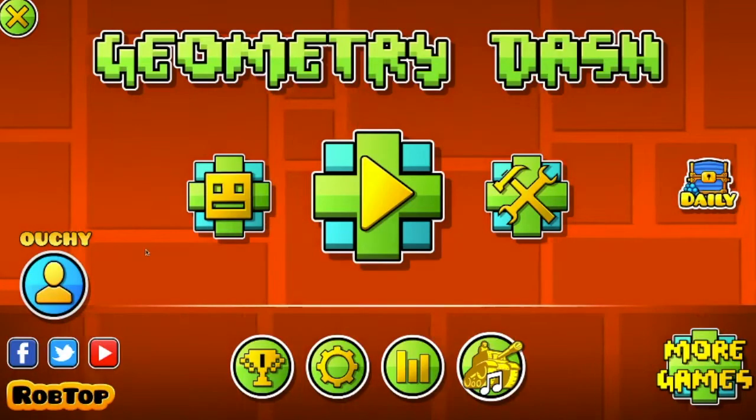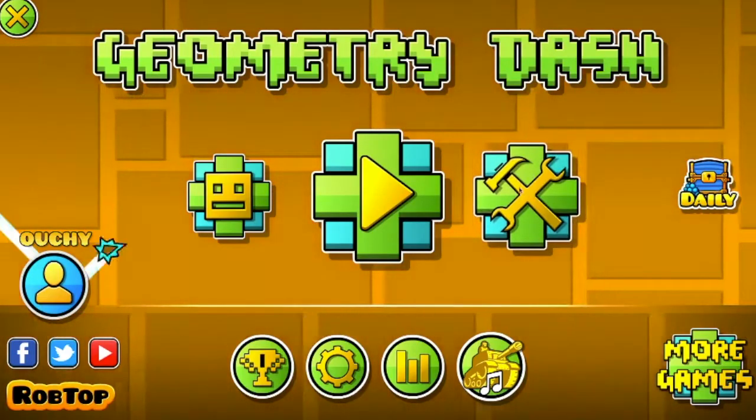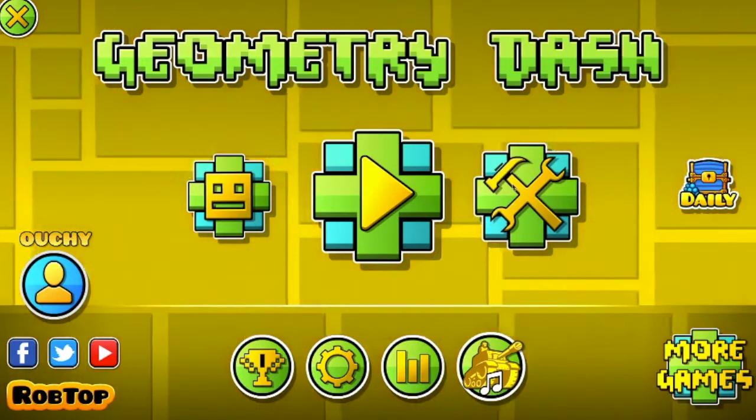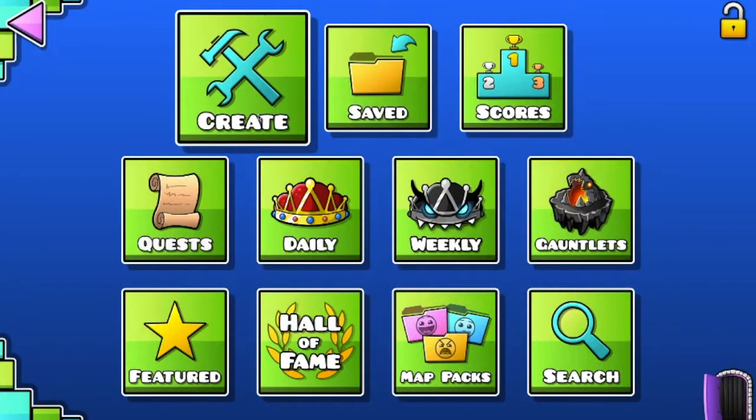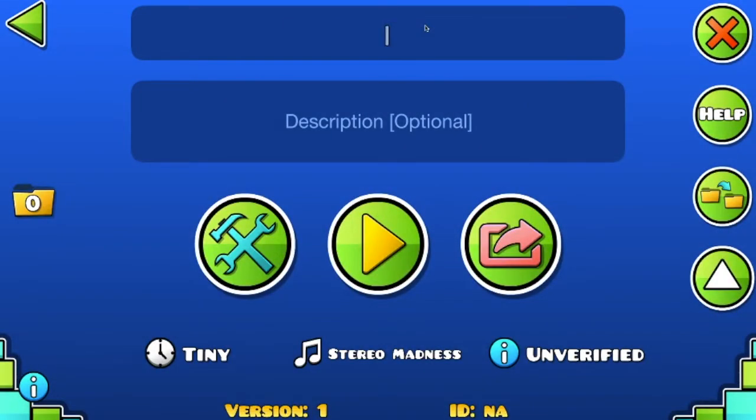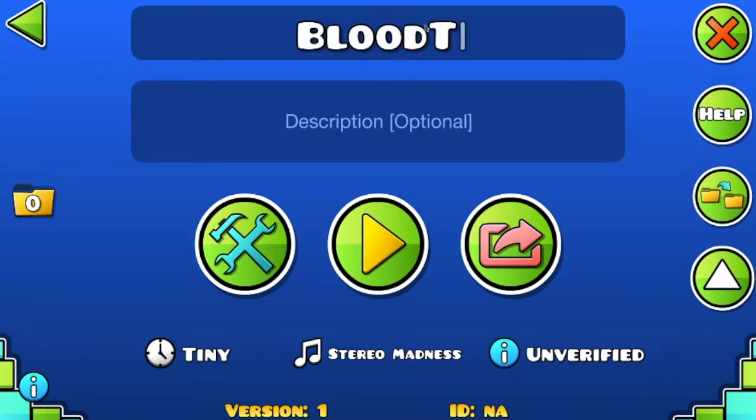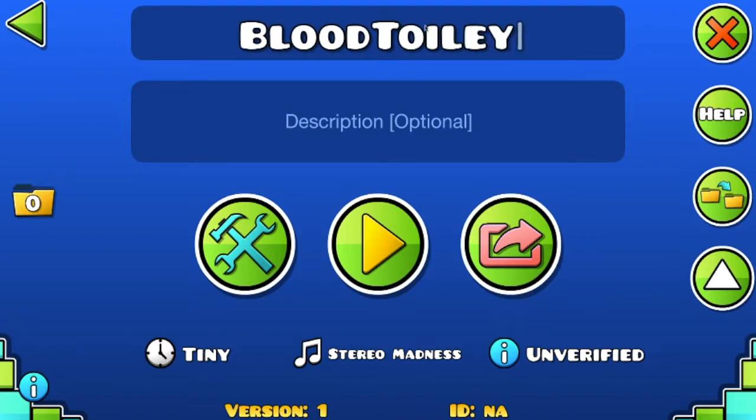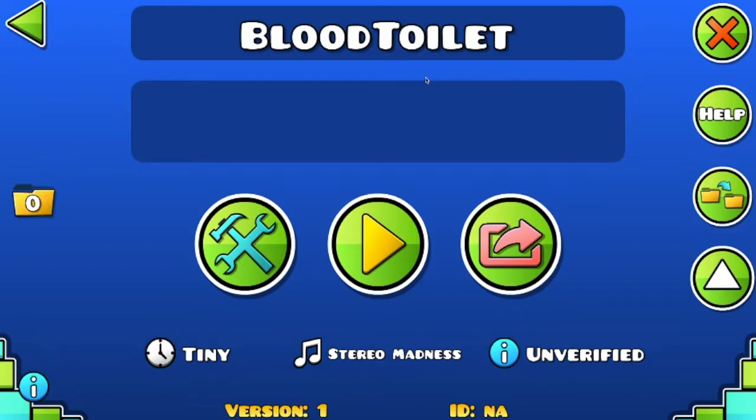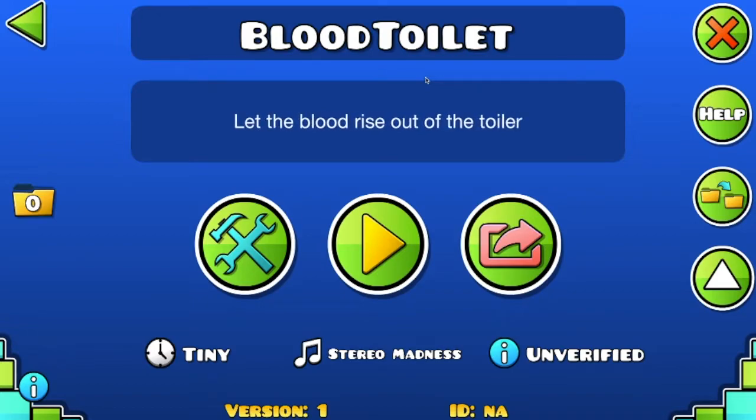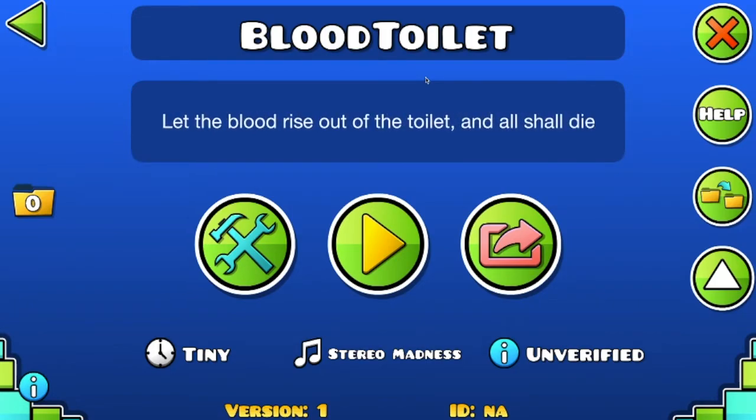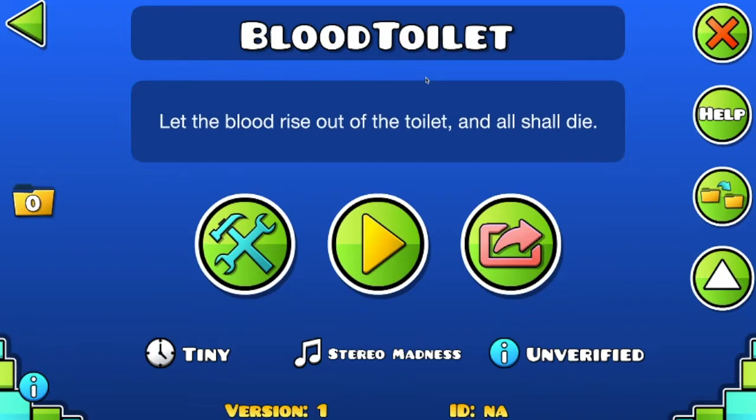Okay, so first thing you want to do is go into Geometry Dash, press this tools button, press the tools button a second time, press new, and you have to pick a violent and gross name like blood toilet. Great. Now you want to think of a creepy description like, let the blood rise out of the toilet and all shall die.